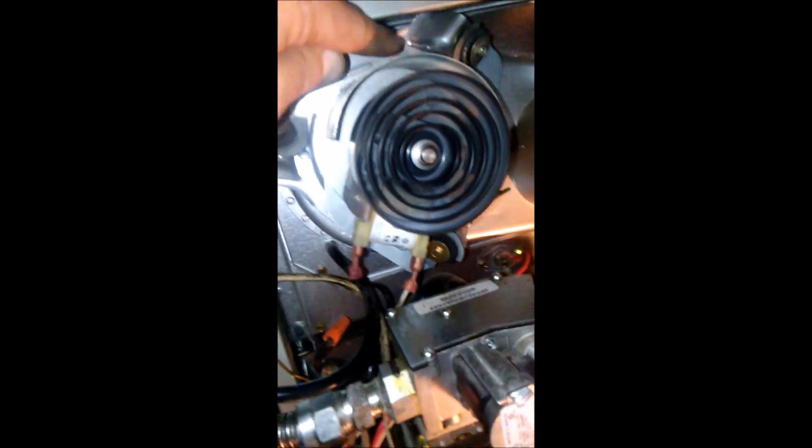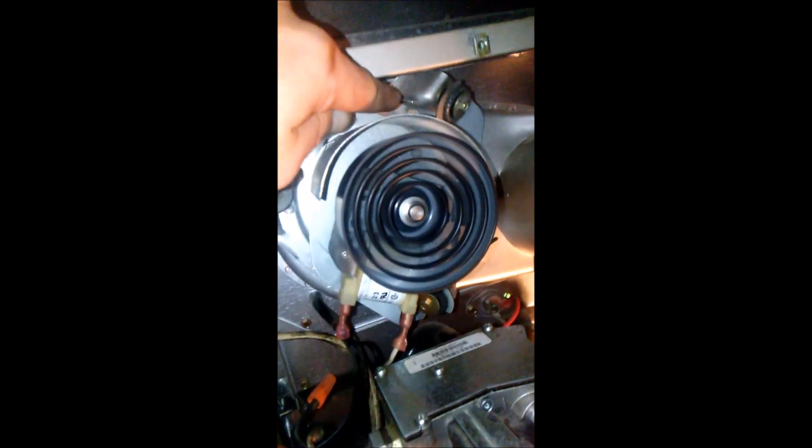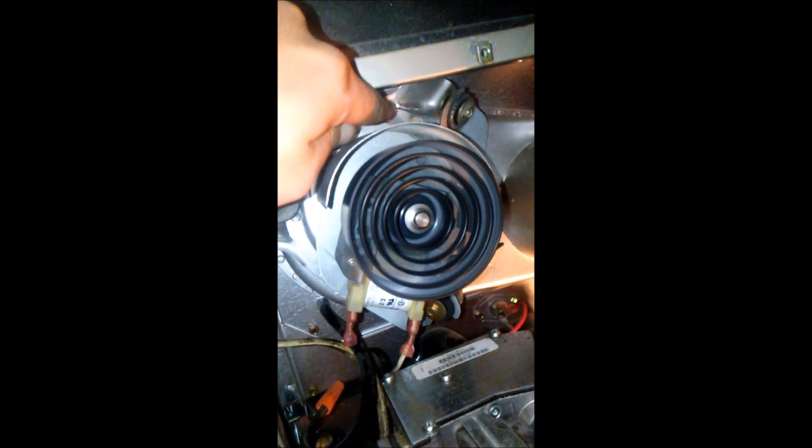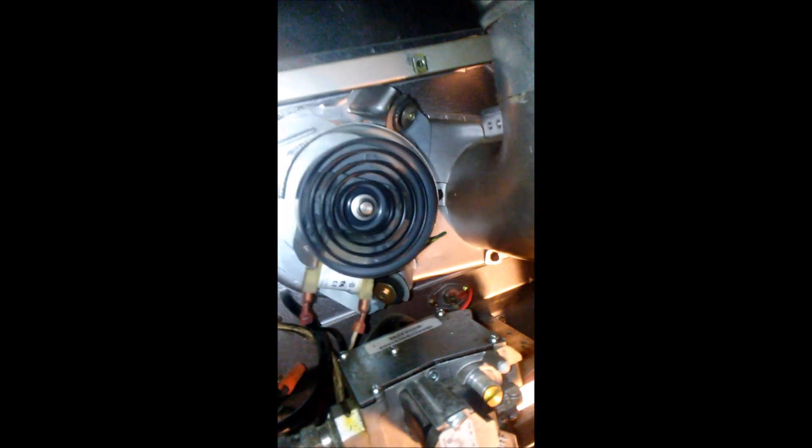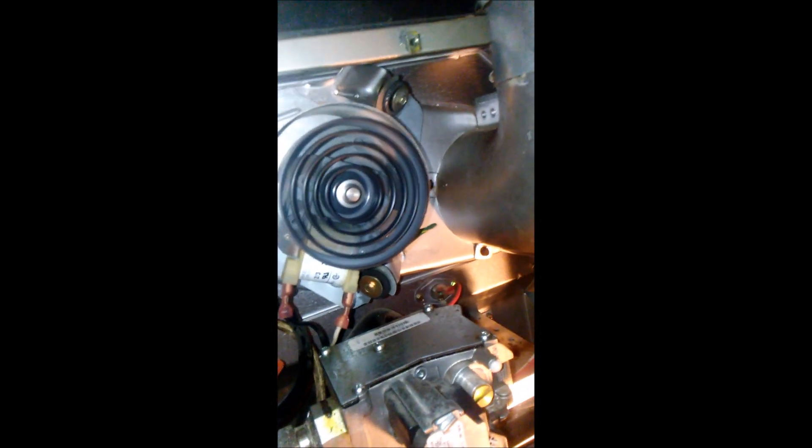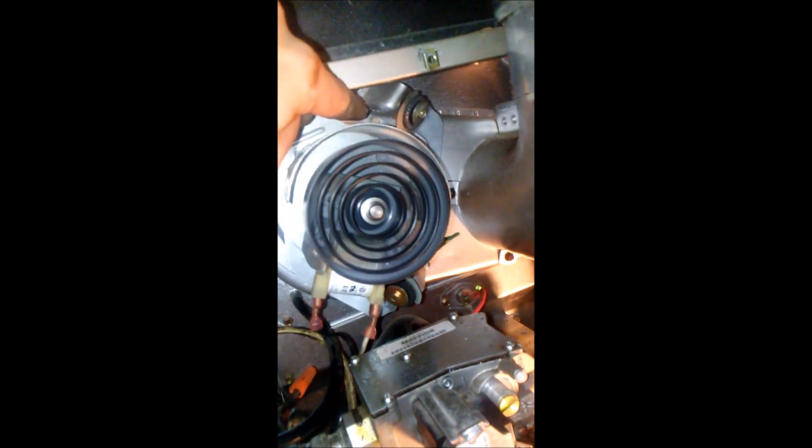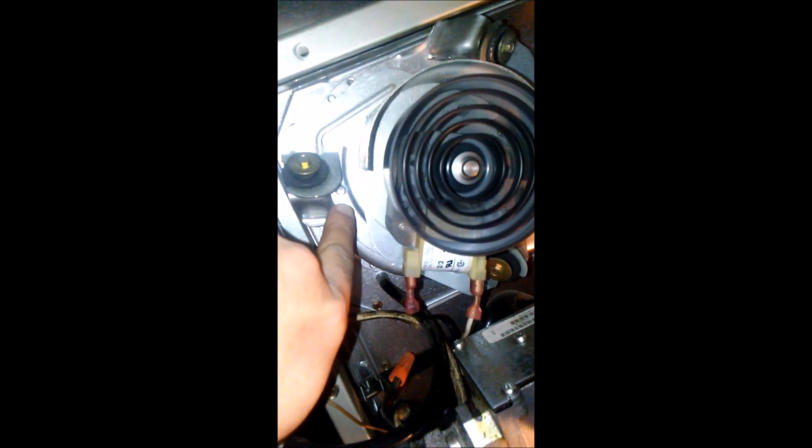You take that screw off right there with a one-fourth inch socket. There's three of them, one right here and one over here with the ground wire.